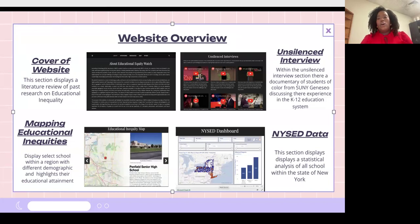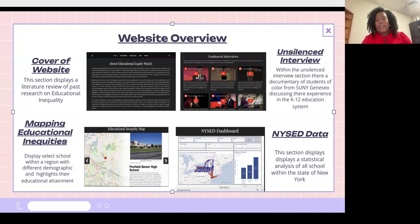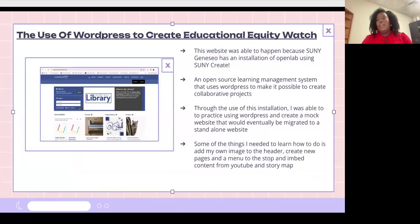Then we have our NYSED data section, which has all schools within New York State, with each school broken up by demographic. Schools that were less than 50 percent were categorized as predominantly white; 50 through 79 percent were categorized as integrated; and schools more than 50 percent Black and Brown are categorized as predominantly Black and Brown. For each school you can see the educational attainment.